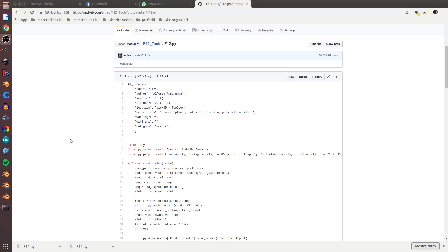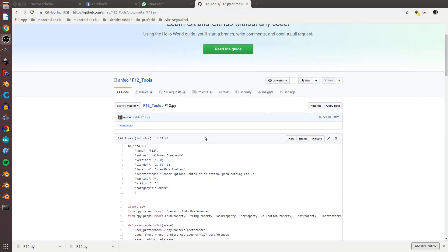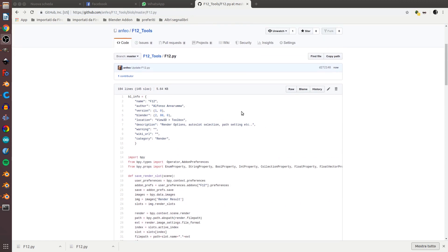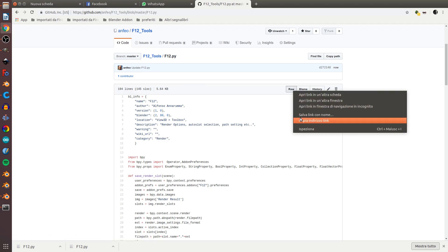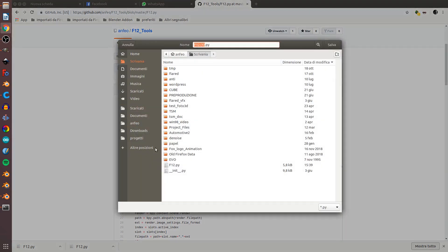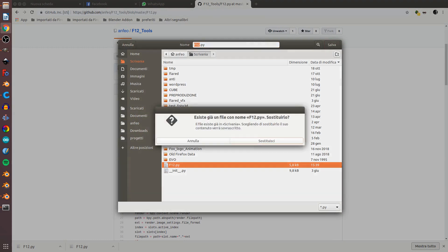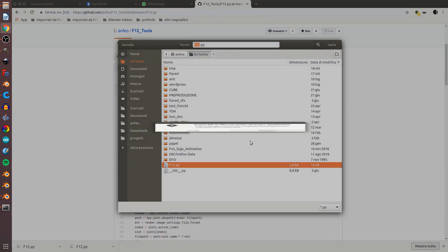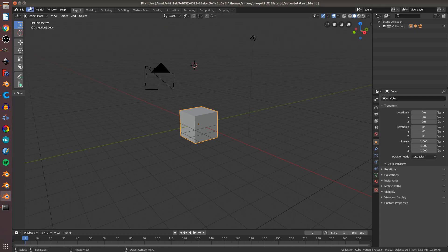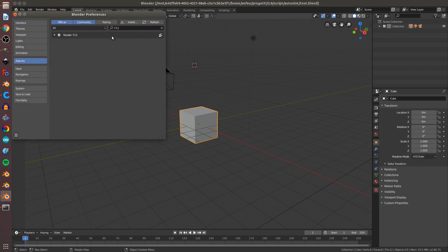Hello everyone, I'll show you how to install and run the Undons F12 tools. Save the RAW file, go in Blender, Edit, Preferences, Add-ons.